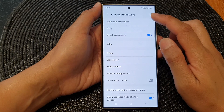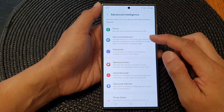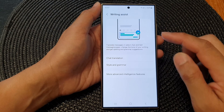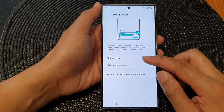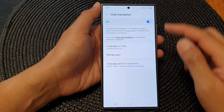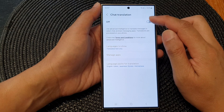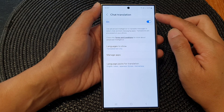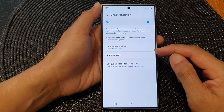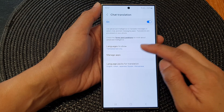Next, tap on Advanced Intelligence, then go down and tap on Samsung Keyboard. Now tap on Chat Translations, and then tap on the toggle button to turn on chat translation. Next, we go down and tap on Languages to Show.